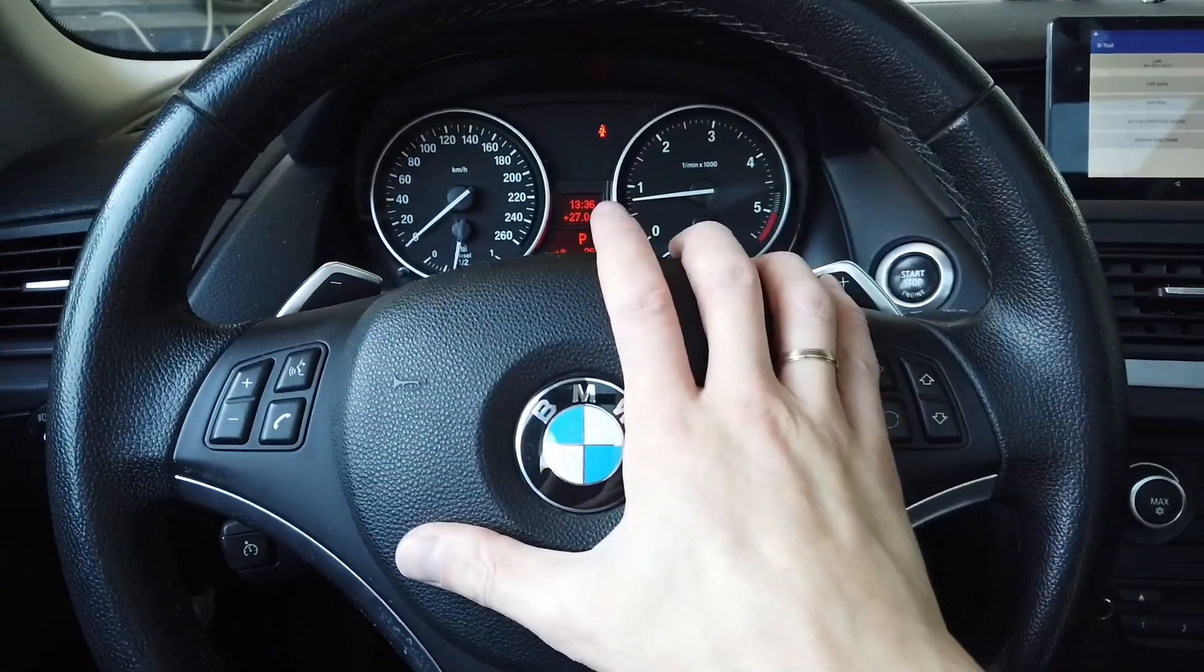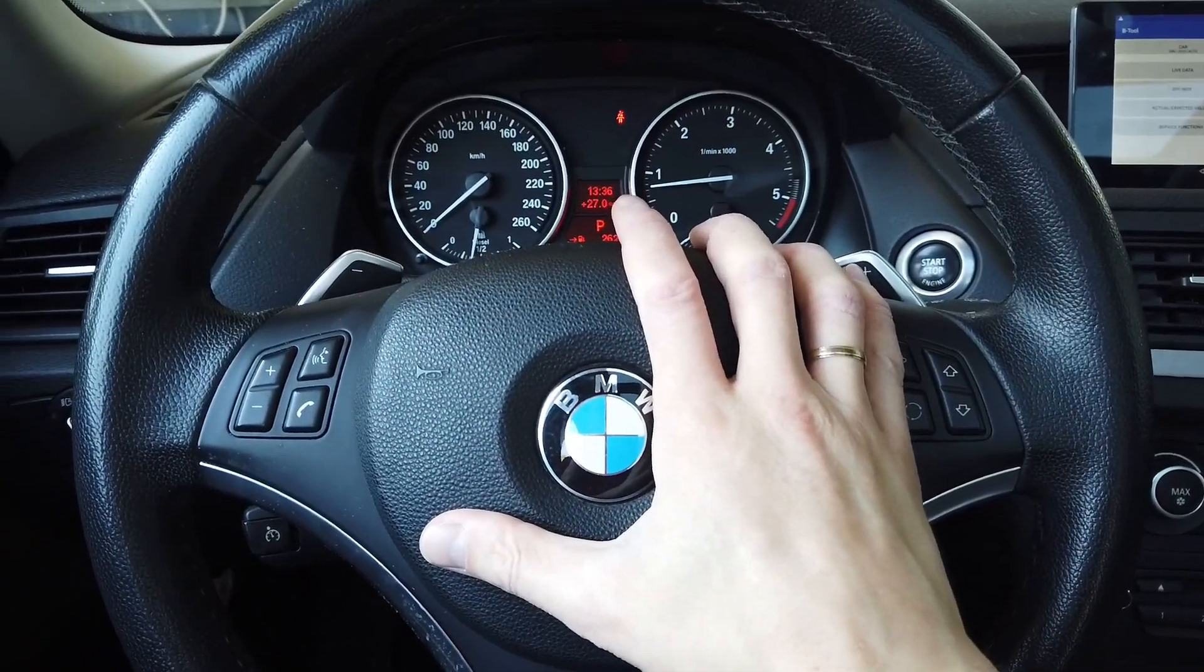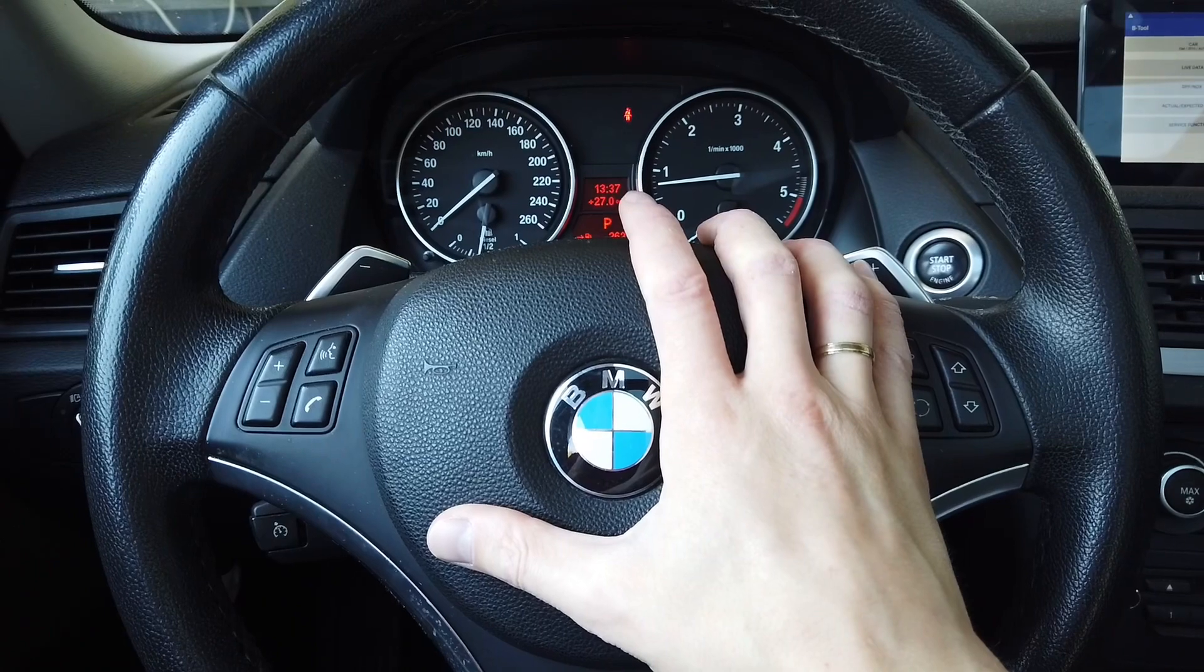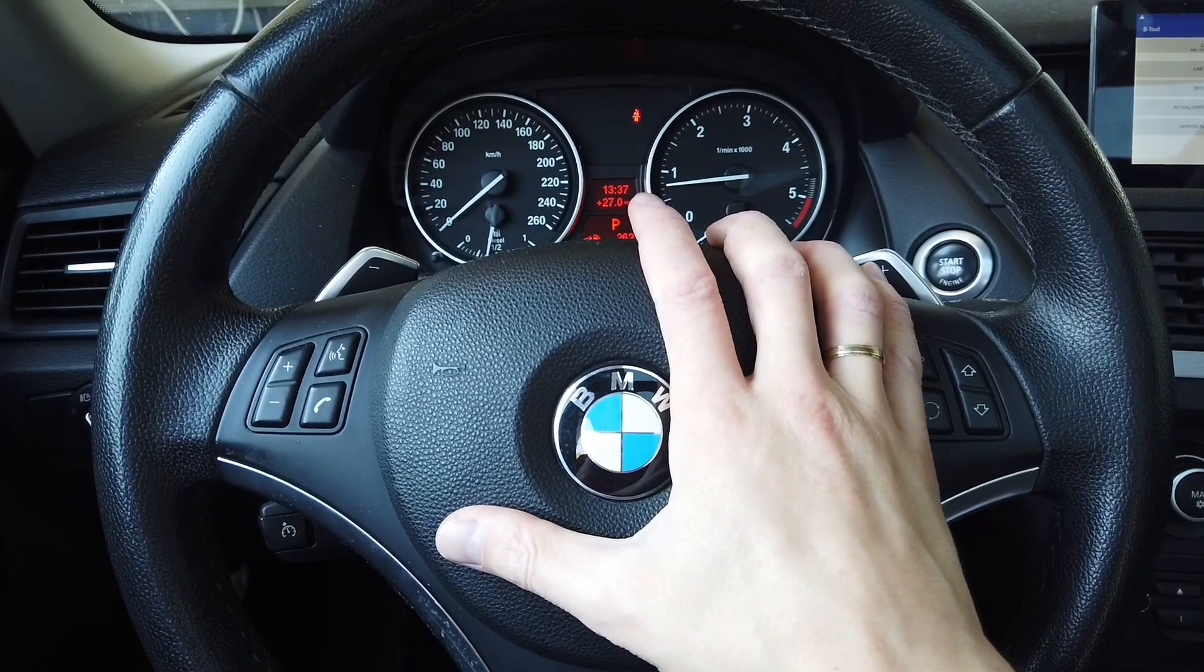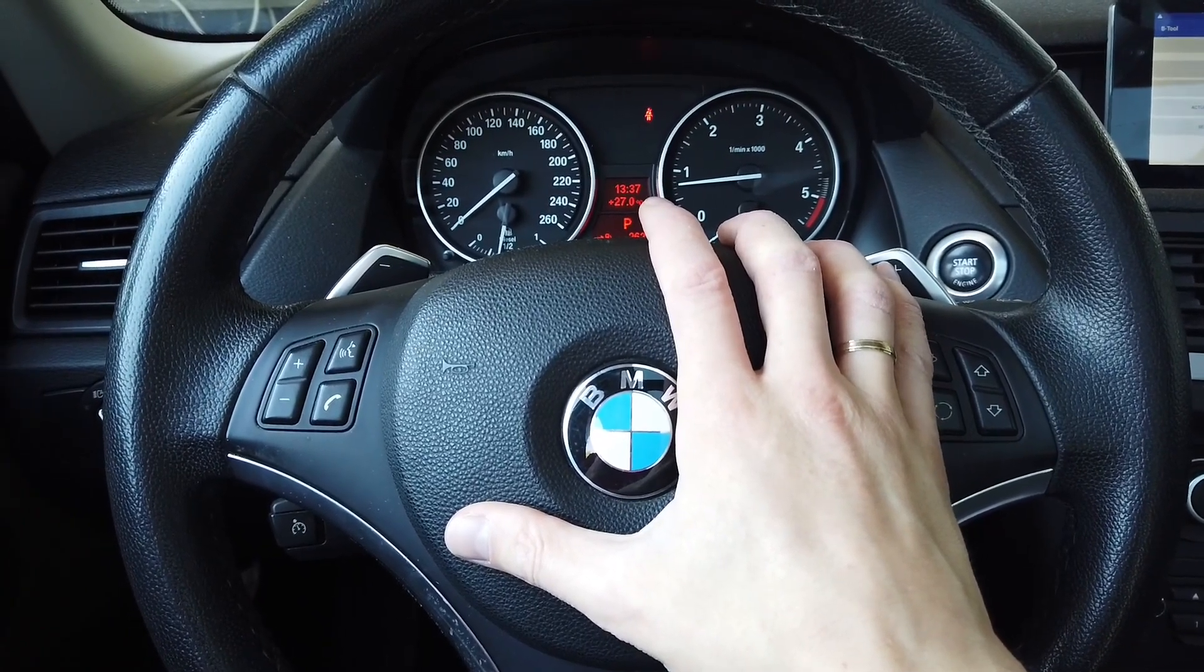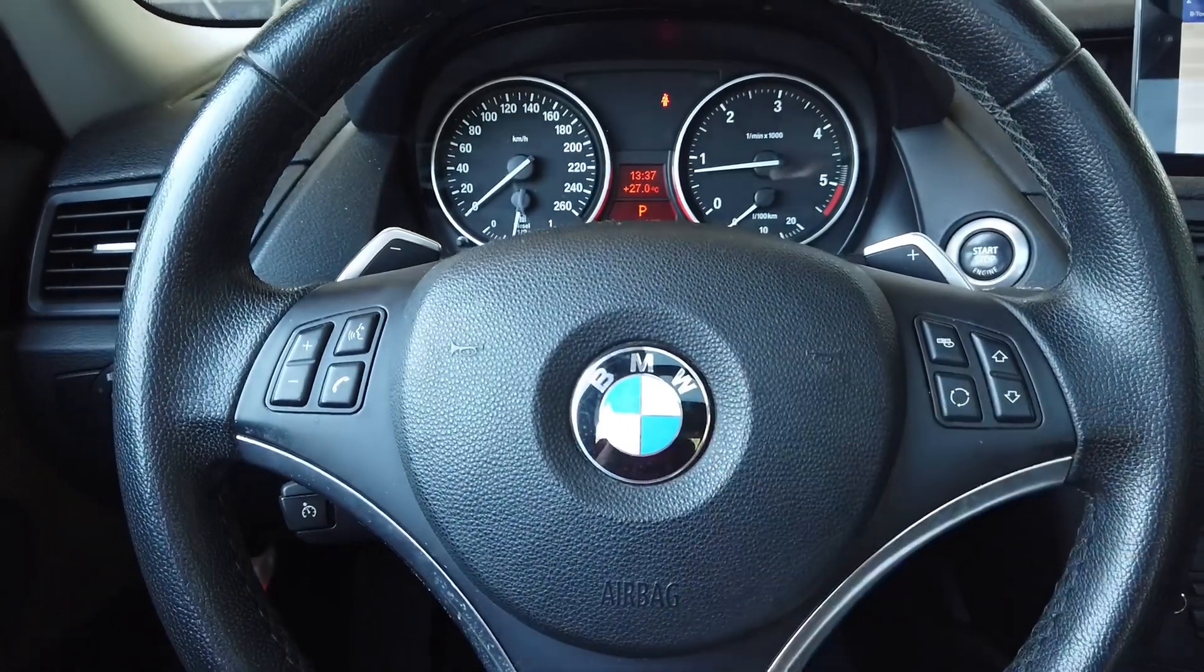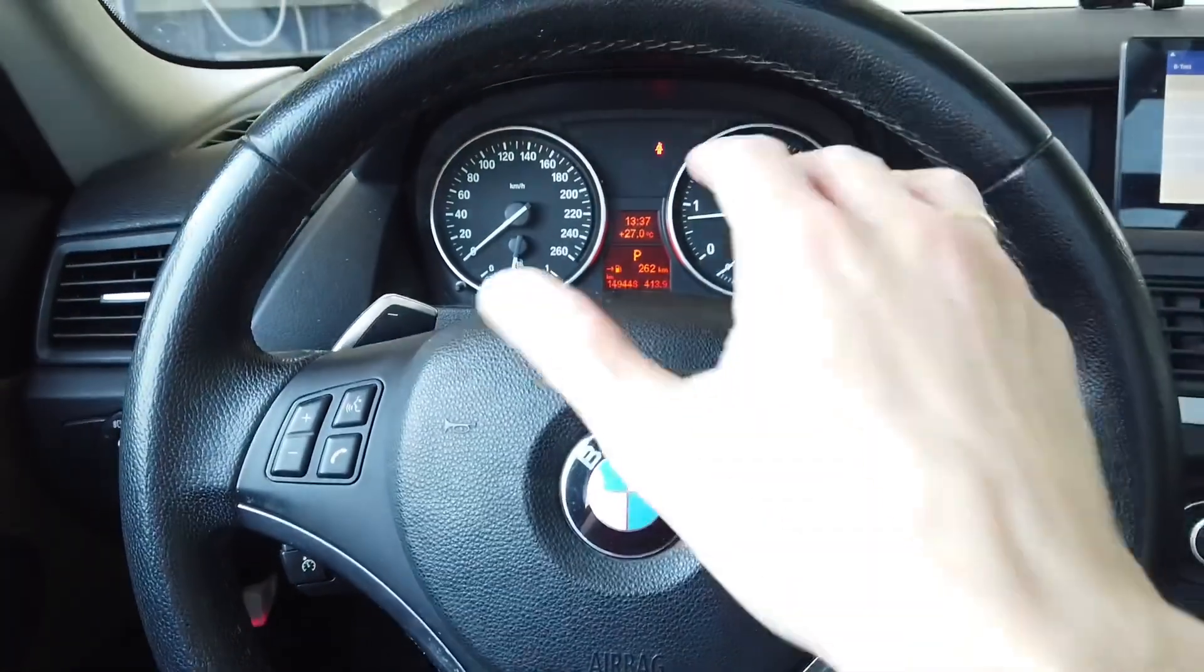So this is a BMW X1 E84 with a 2.0 diesel engine and the engine code is N47, I believe, and it's equipped with DPF.